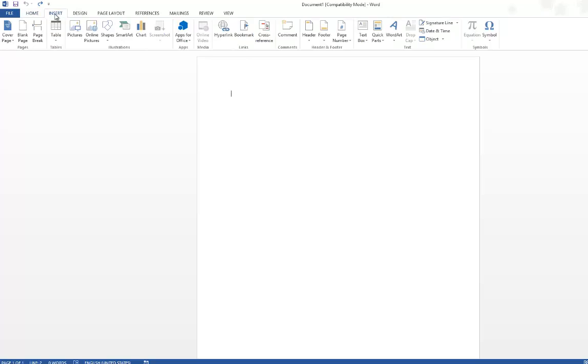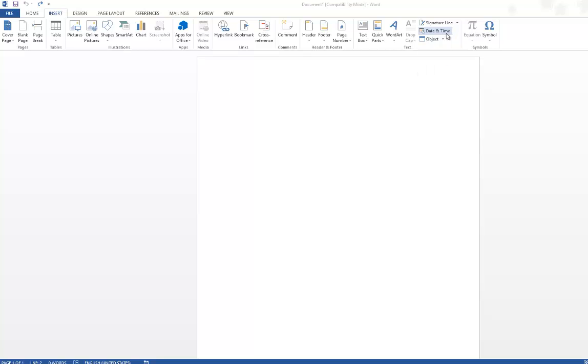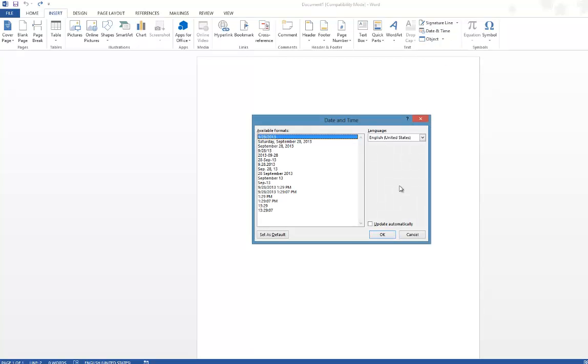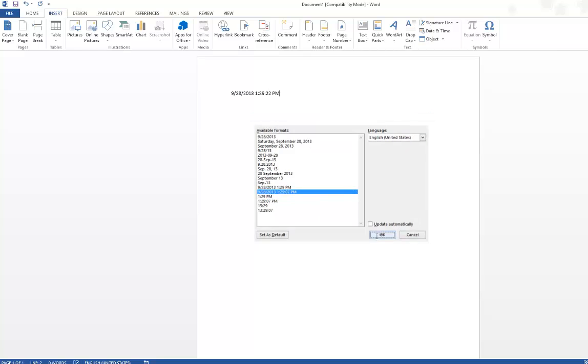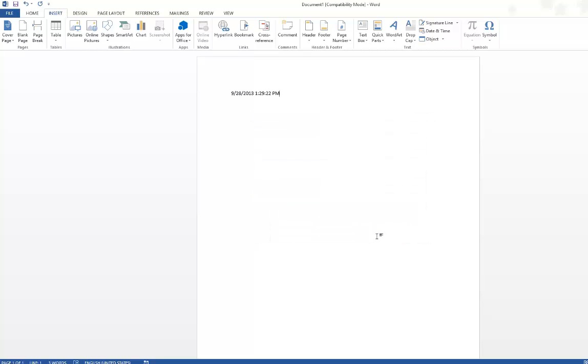Click the Insert menu, navigate to the text section, and then select date and time. This should display the date and time dialog box. Now choose the available format. Let's go for the format which has both date and time, and then click OK button. Now this should insert the current date and time.